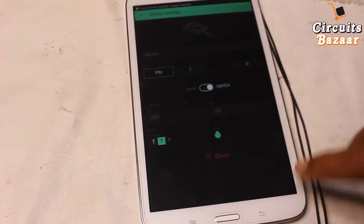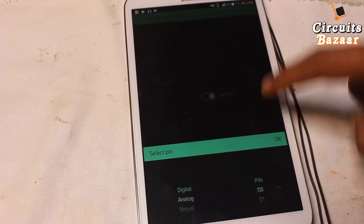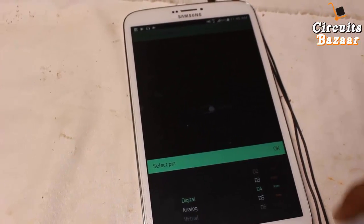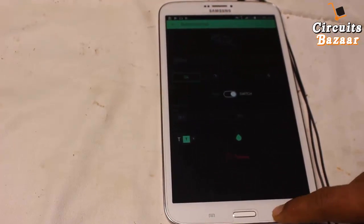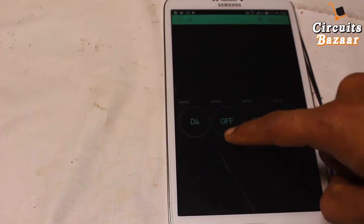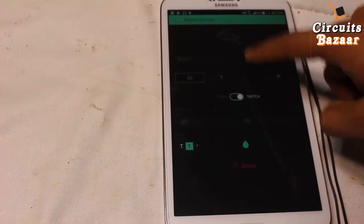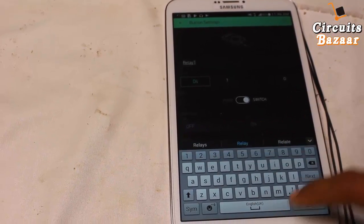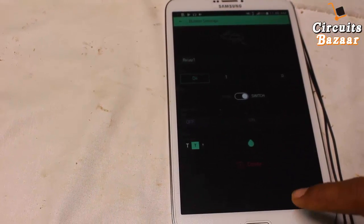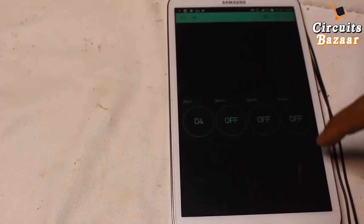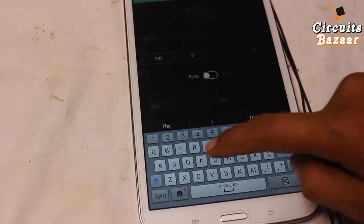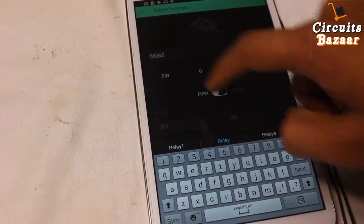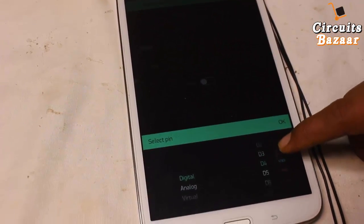Set it to On and Off. And for the pin — which pin you want to connect — for example I will start from D4, so make it D4. First button is set to D4. The name of the button — you can provide a name — for example, Relay 1. So Relay 1 is on pin D4. Relay 2 is on pin D5.